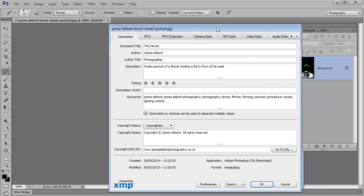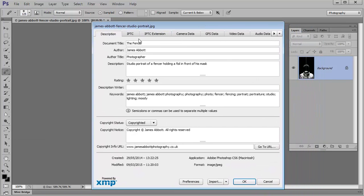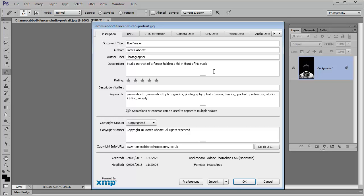And we'll start off with the description. Here you just fill in this information, you just type it in and it's really simple. It's just a case of type in the title of the image, mine is called the fencer, author, that's you and your title. And then just a brief description of what's going on in the image.